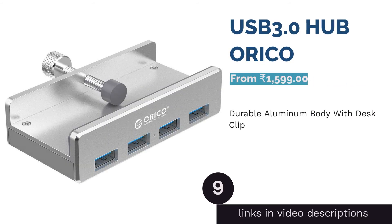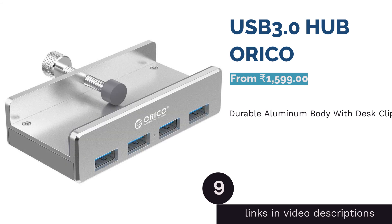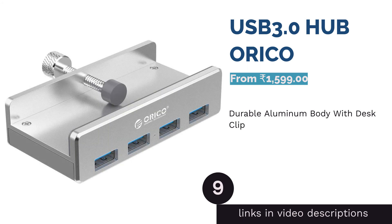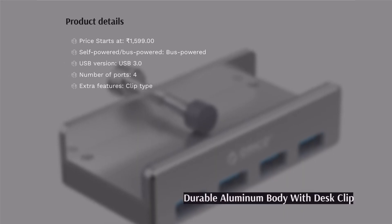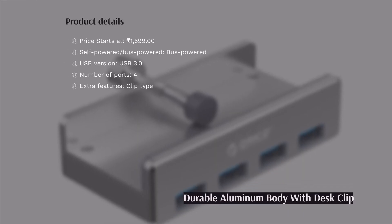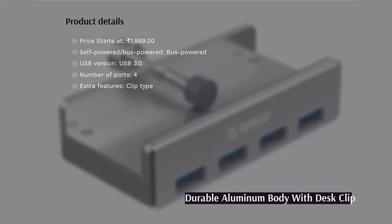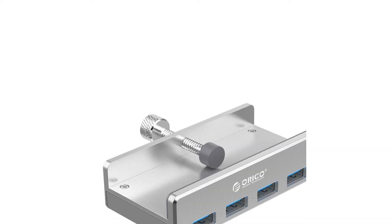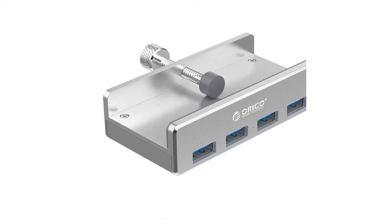The next product is USB 3.0 Hub ORICO. Most USB hubs in the market are made of plastic, but it couldn't be any more durable than the aluminum body of ORICO USB 3.0 Hub. It also has a clip that allows you to fix it on your computer desk.